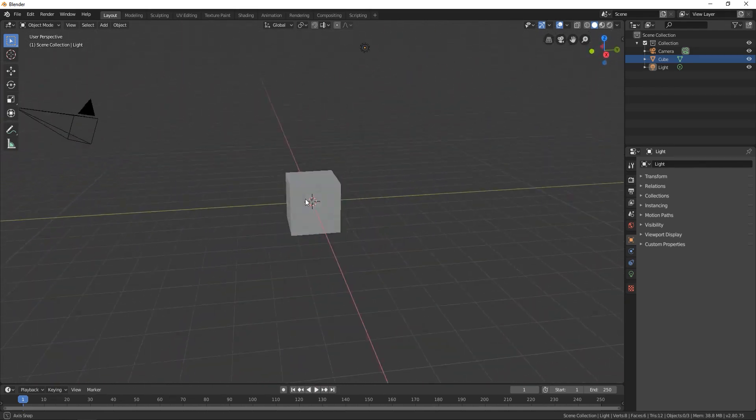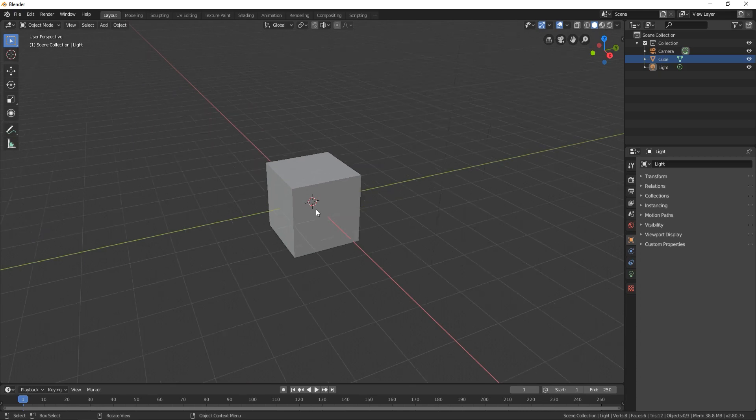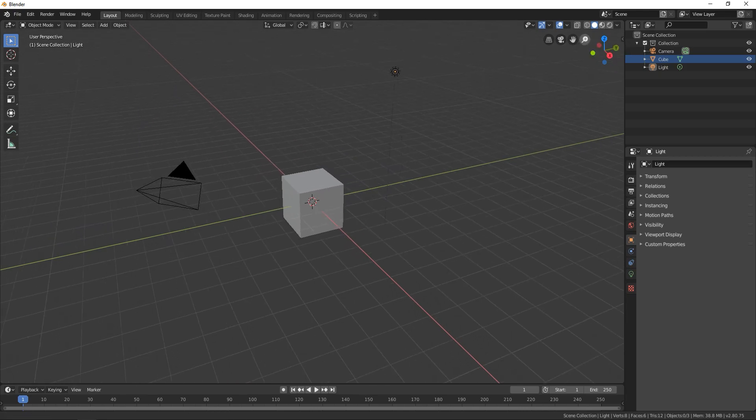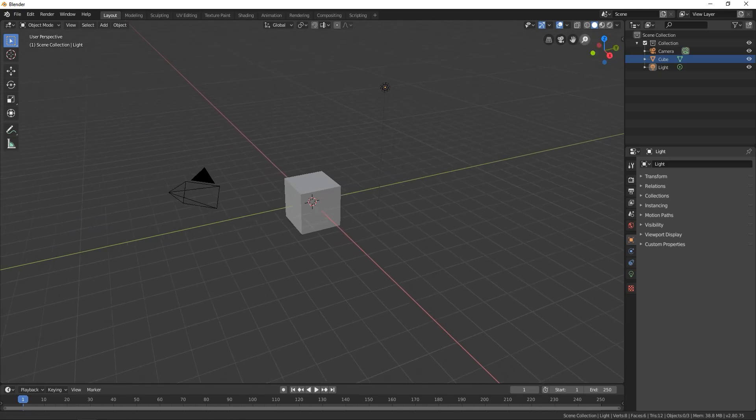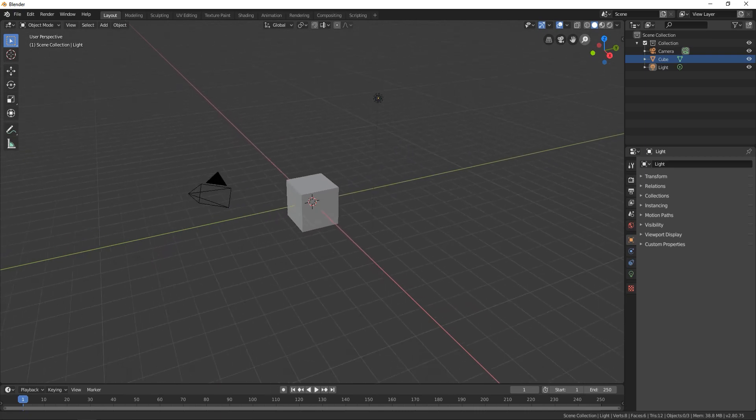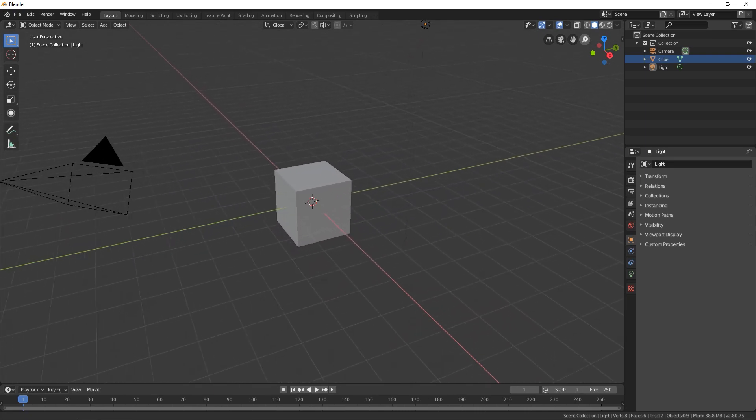You can also zoom in and zoom out with your mouse wheel or you can go here on this magnifier icon and zoom in and zoom out.